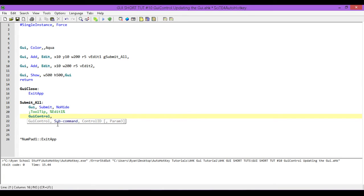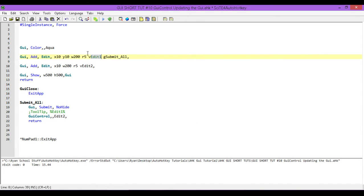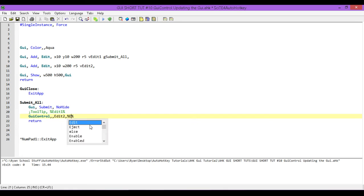For the first parameter we're going to leave it blank, so we just add a second comma. Now we need the name of the control we're trying to use — that's the control we want to update. So we type in edit2, then we need another comma. Now we need what we're going to update it with. We're going to be putting into this edit whatever we typed into our first edit, so we use whatever gets stored in the edit1 variable and display that in our edit2 edit box. To do that, I put percentage marks around the variable name edit1. And that's it.